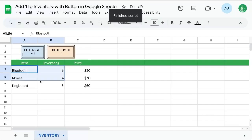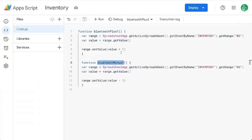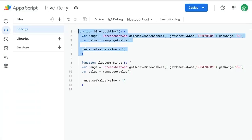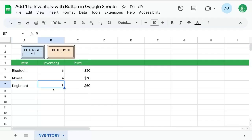And we can make that for the mouse and keyboard as well. All we have to do is go back to our functions. Copy them and change the range here. We could create keyboard function keyboard plus one and that's B6. Actually sorry that's B7.